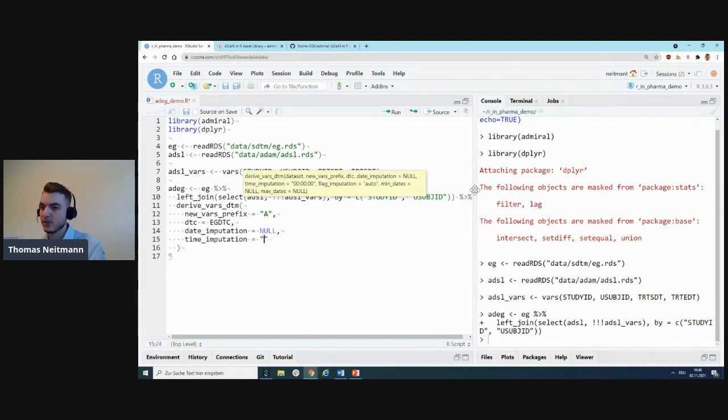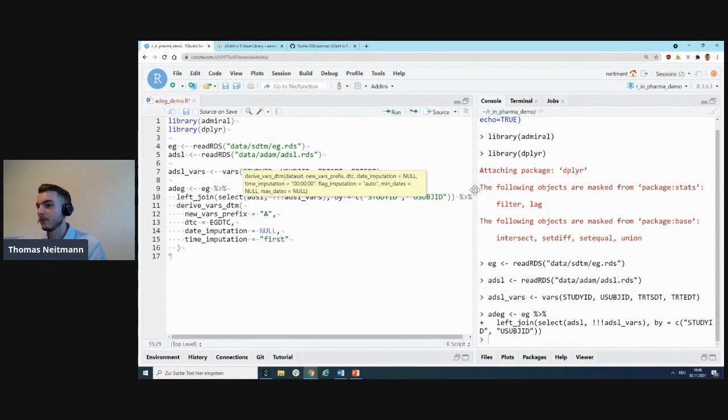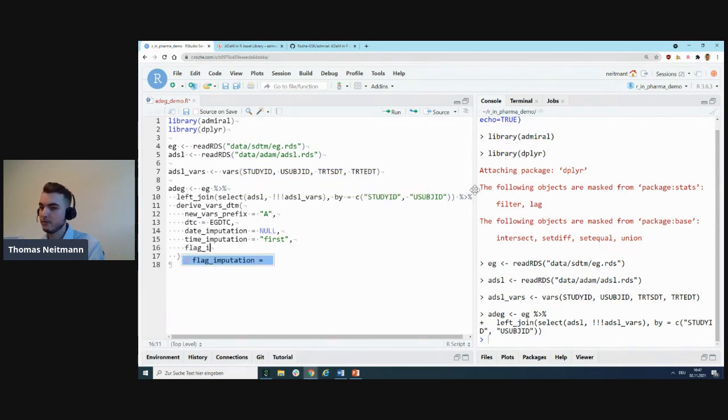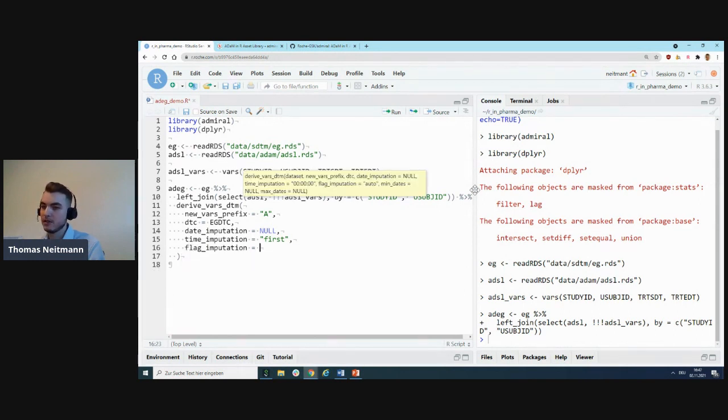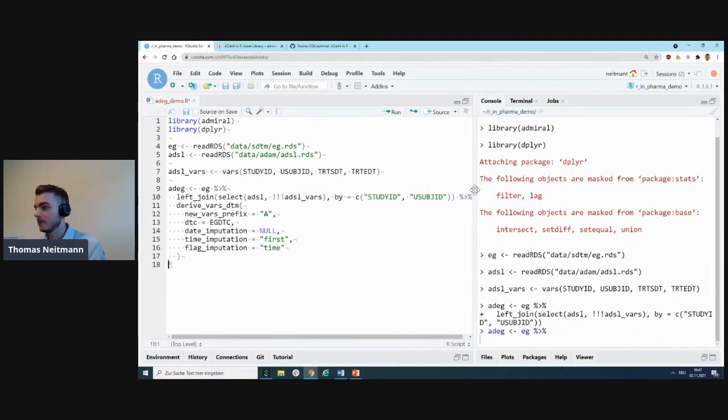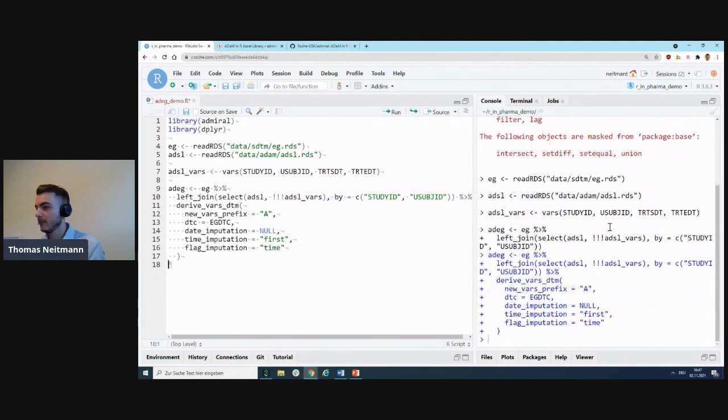However, we do want to perform time imputation, and we'll use a built-in rule called 'first', which basically imputes seconds, minutes, and hours if they're missing to zero. Finally, we also want to create a flag imputation variable, but only for the time component because that's the only one we imputed.